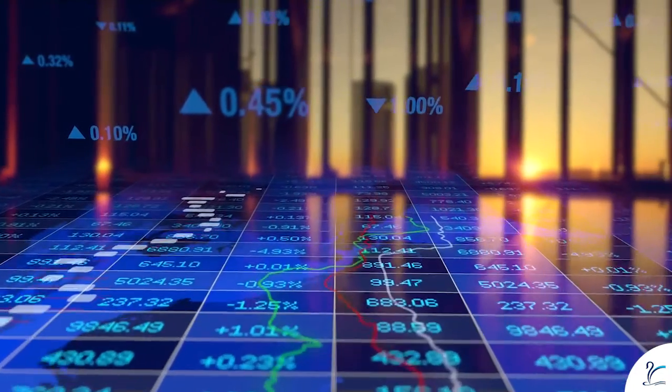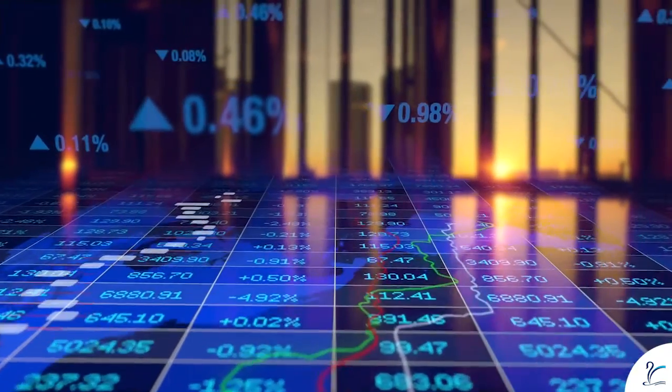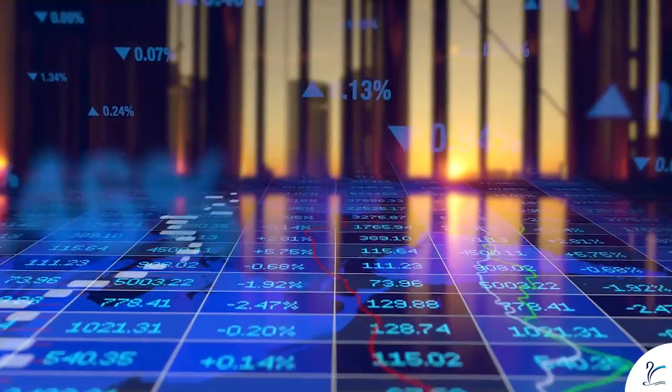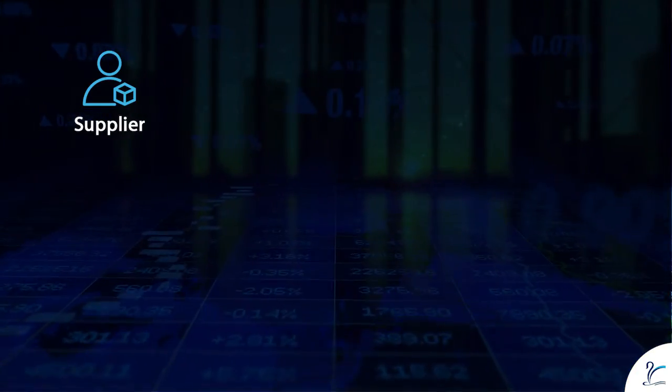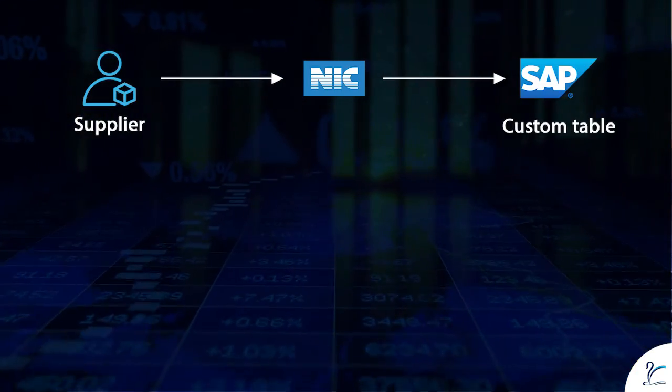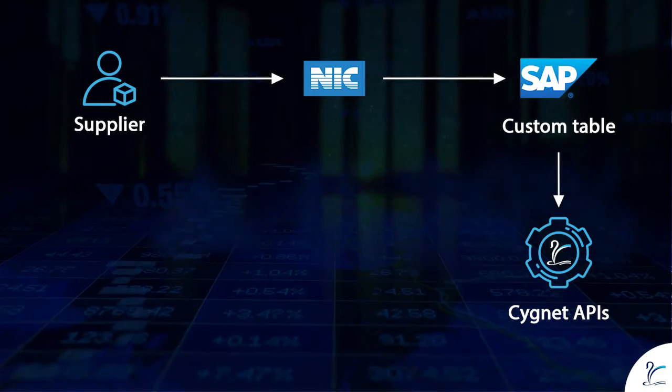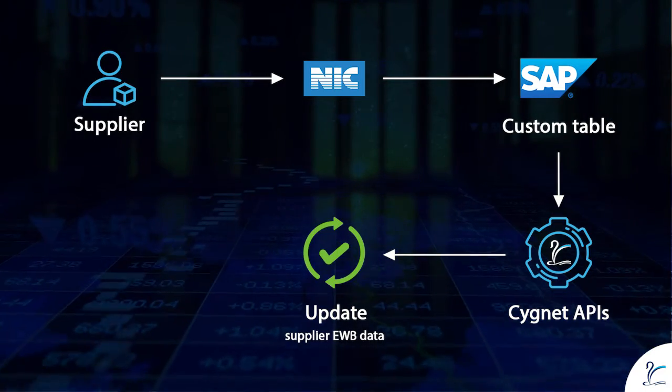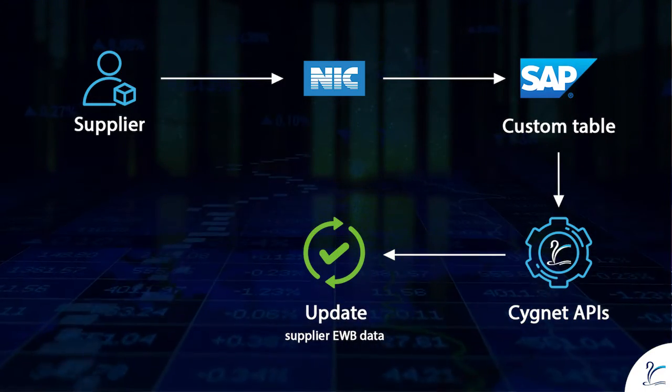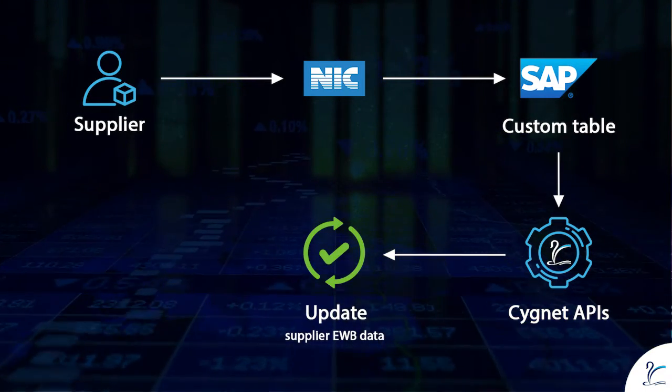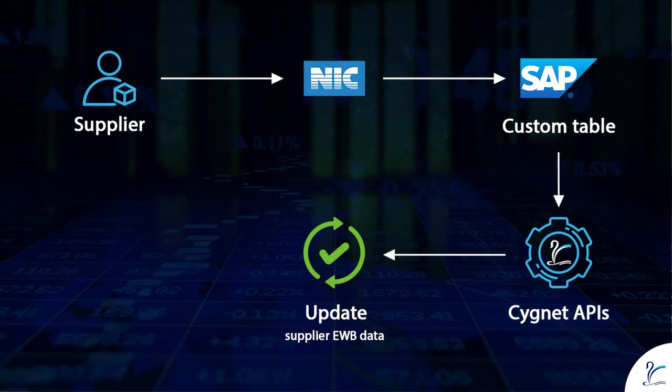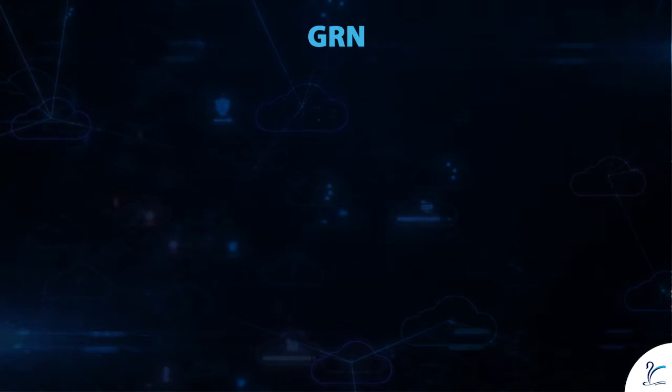Here is an overview. The solution consists of two parts. One: update supplier-generated EWB data into SAP custom table through Cygnet APIs. The table consists of all the transactional data which supplier has provided to NIC.